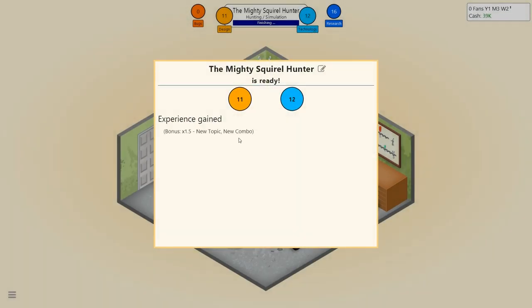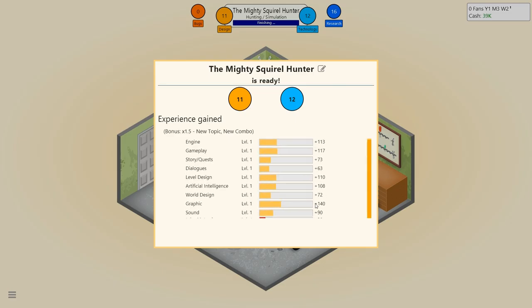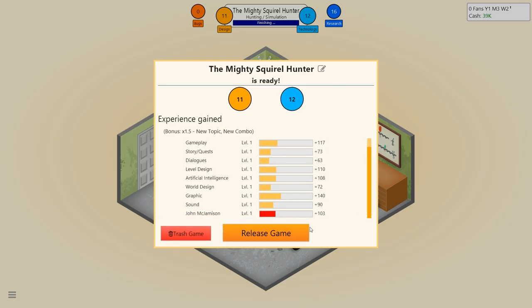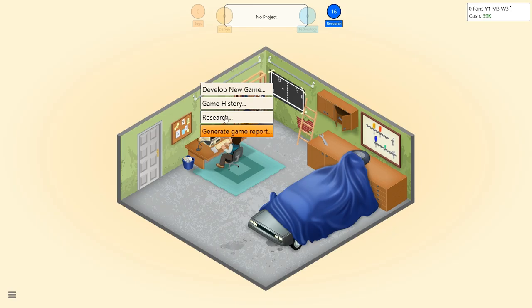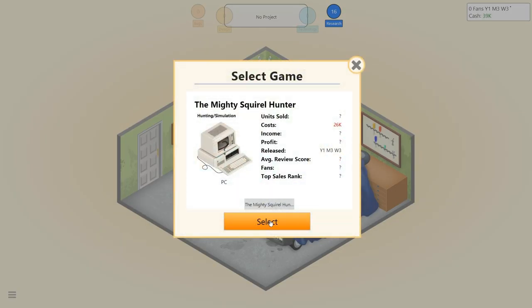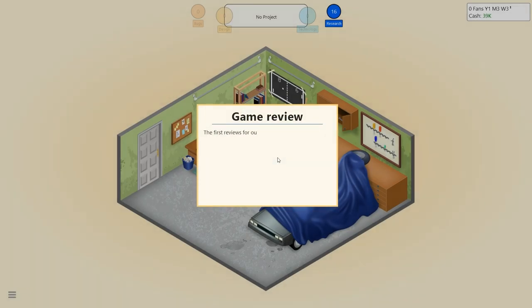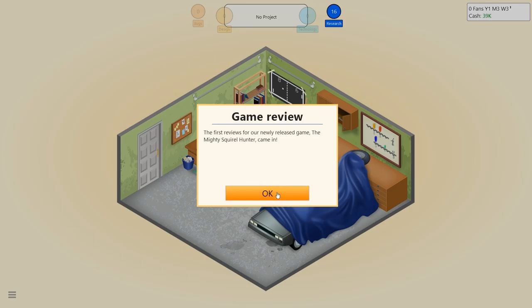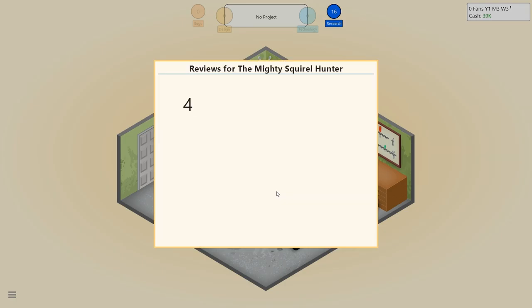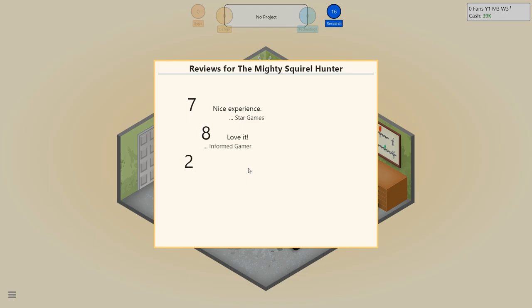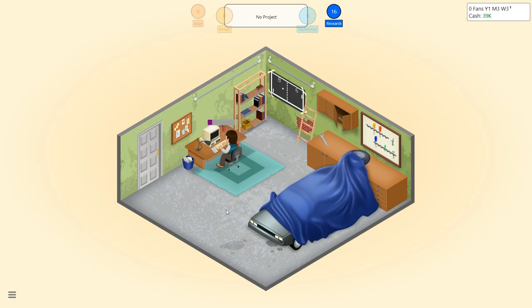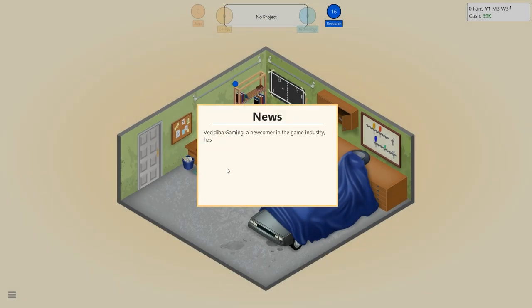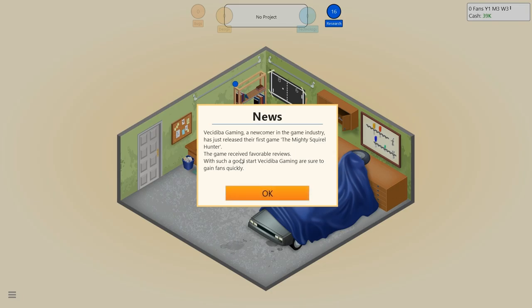A new topic, a new combo. Let's release the game and generate a game report. The first reviews for our newly released game, the mighty squirrel hunter, came in. A seven - a nice experience. An eight - he loved it. A seven - enjoyable game. Simulation works well on the PC. Vasidipa Gaming, a newcomer in the gaming industry, has just released their first game. The game received favorable reviews. With such a good start, Vasidipa Gaming are sure to gain fans quickly.